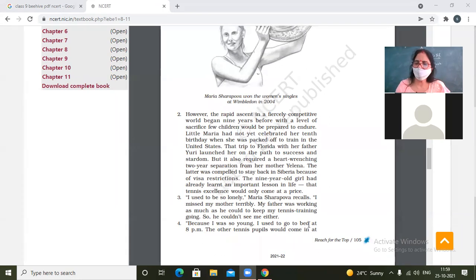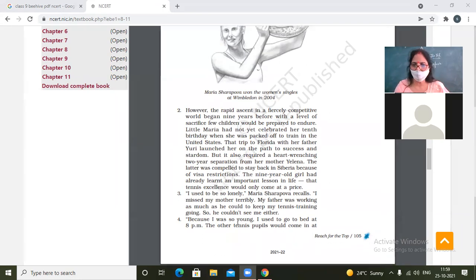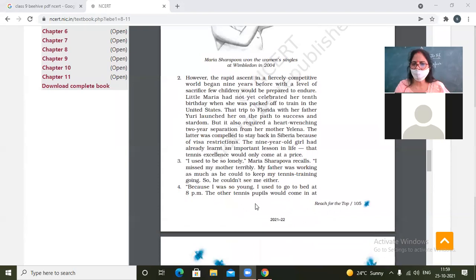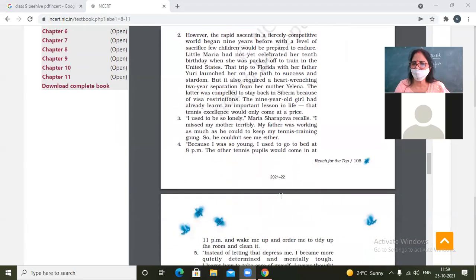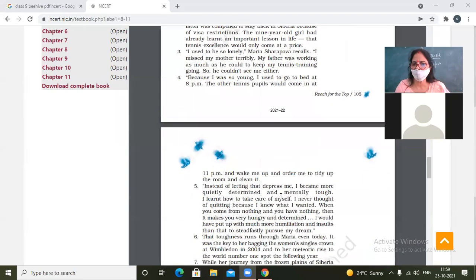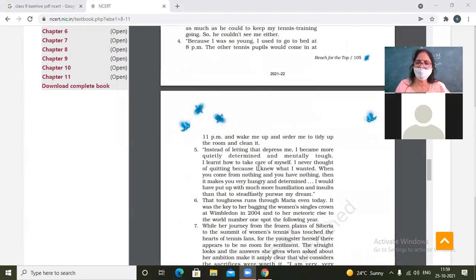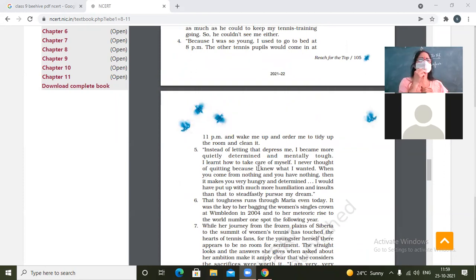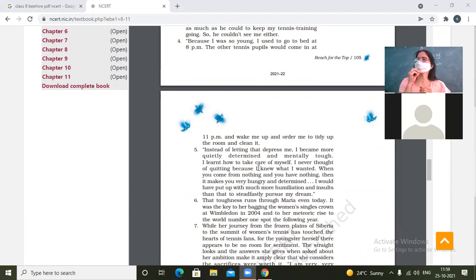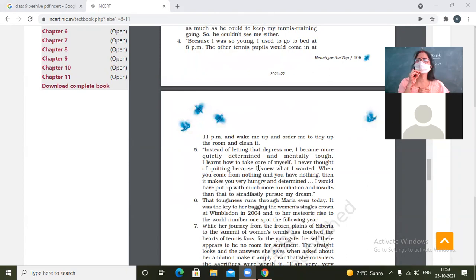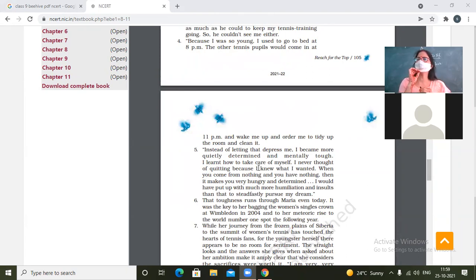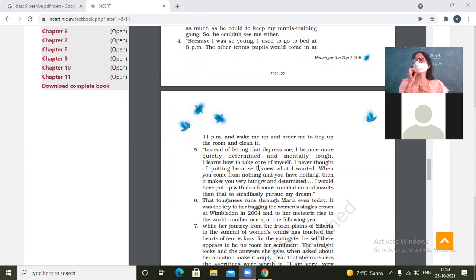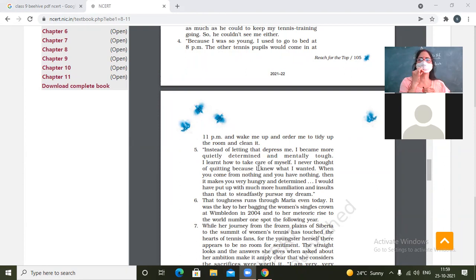Because I was so young, I used to go to bed at 8pm. The other tennis pupils would come in at 11pm and wake me up and render me to tidy the room and clean it. So being young, because she was a child only, so she would sleep at 8 o'clock in the evening and when the seniors would come at 11 o'clock, they would wake her up and would make her tidy the room and all. So this was no less than what would you call as bullying, bullism.